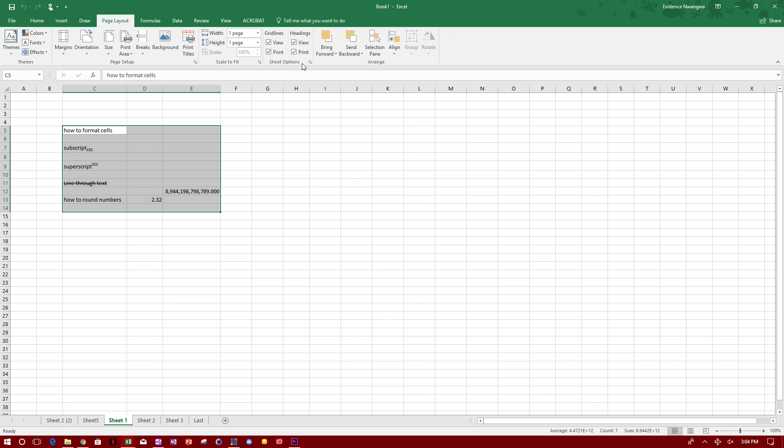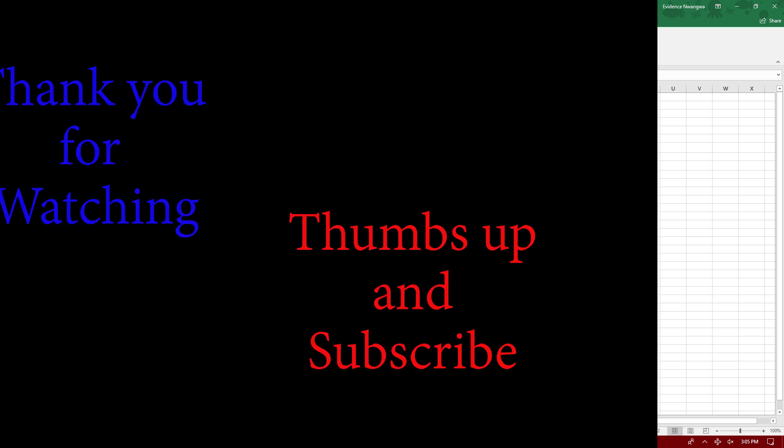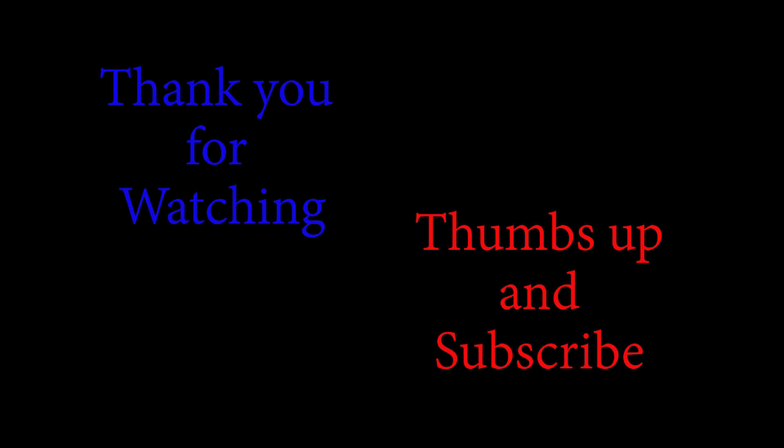Alright guys, that's it for today's video. If you like this video, please give a big thumbs up and subscribe for more videos like this one. In the meantime, I'll see you on the next video. Bye!